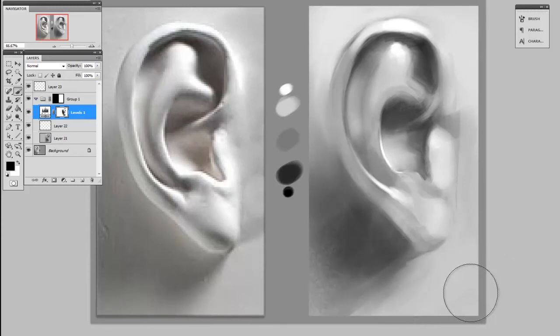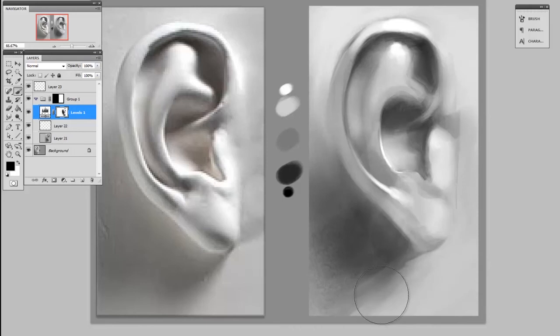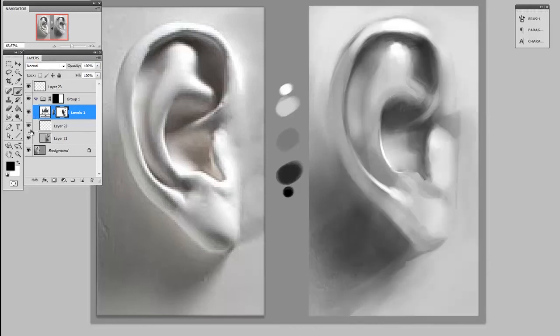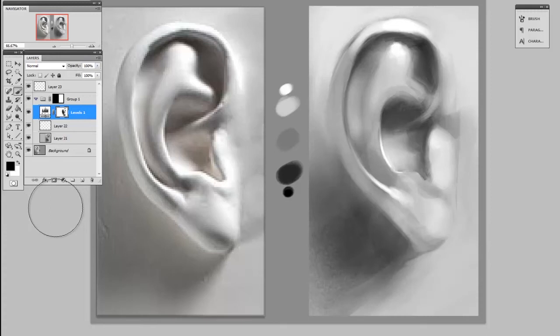So I'll hide this and show you what the difference is. This is before the adjustment layer and this is after the adjustment layer. And even though I made tons of brush strokes, I can still throw this away at any time. I don't have to undo 15 or 20 times because it is non-destructive.